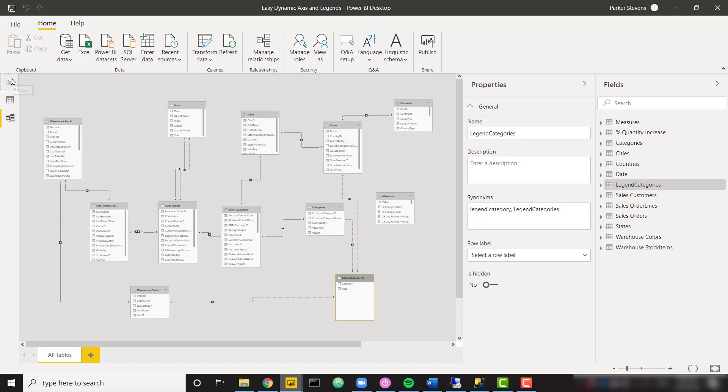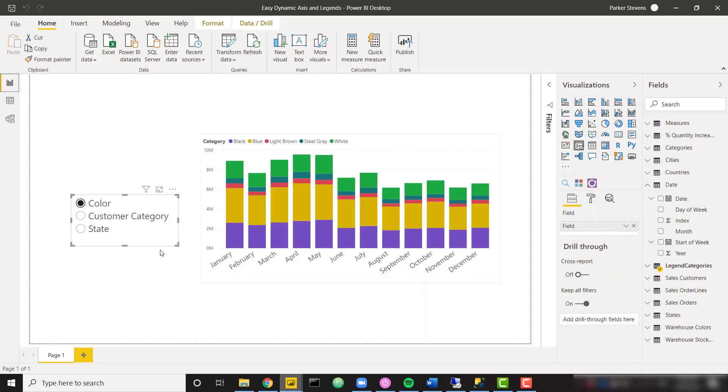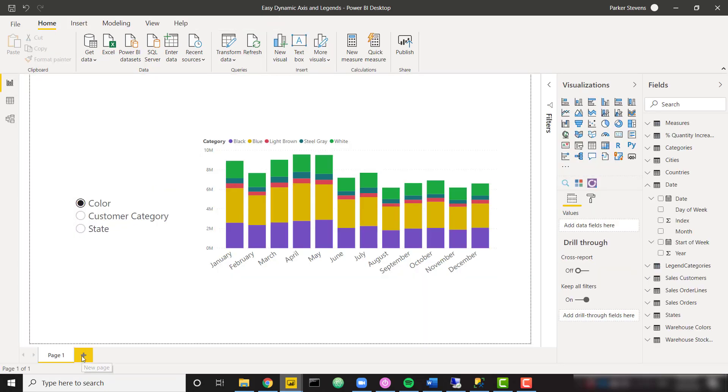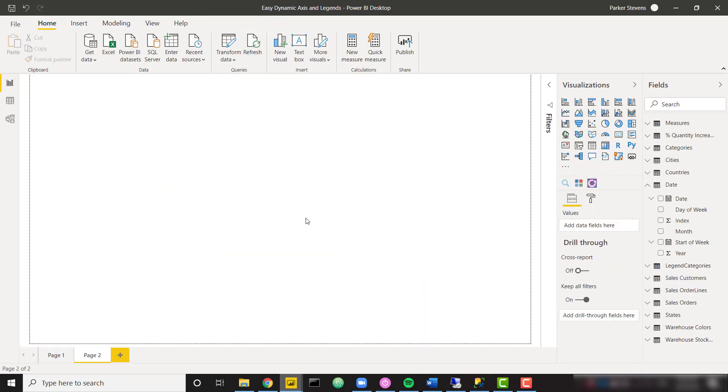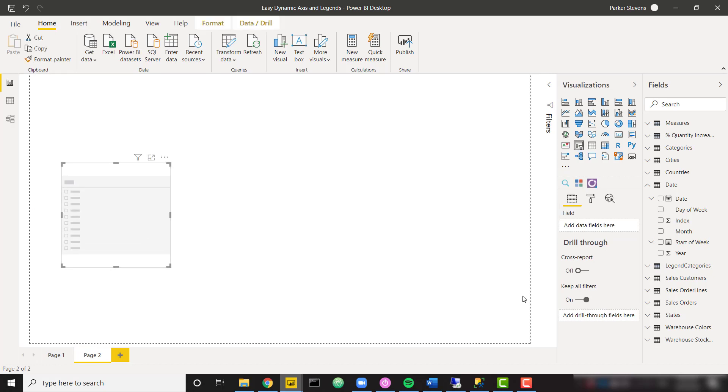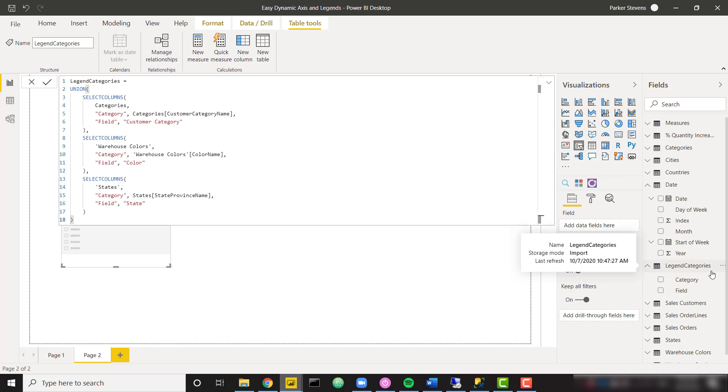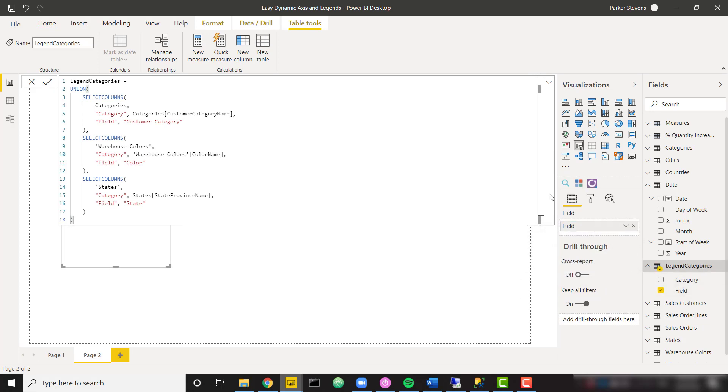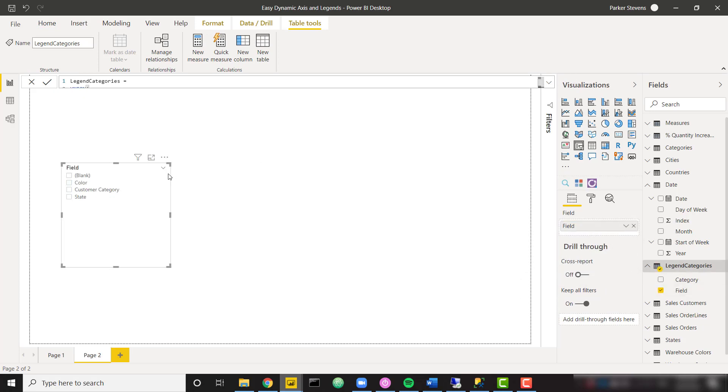So with that, I can actually come back and I'm going to add a new tab and kind of take this from scratch at this point. So if I were to open up or create a new slicer from my legend categories field value.